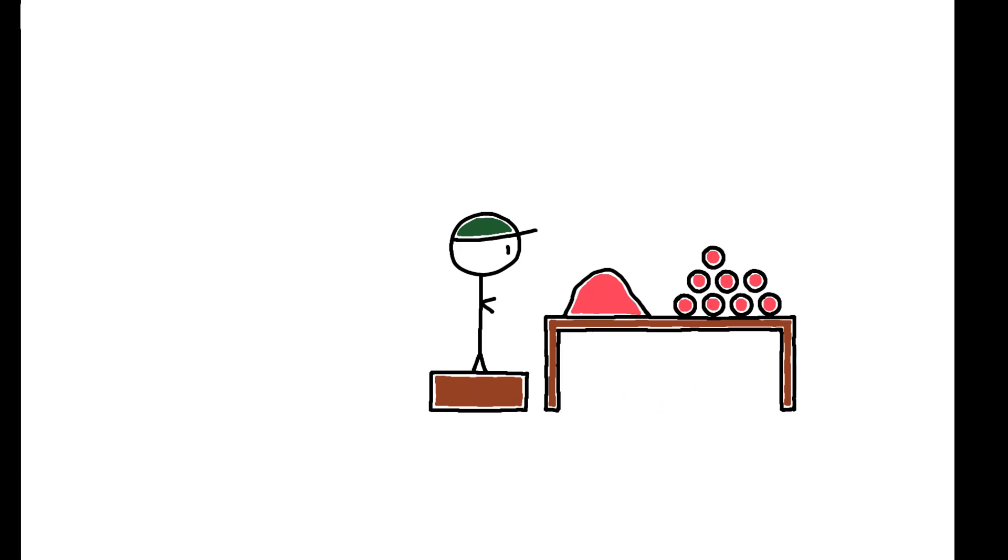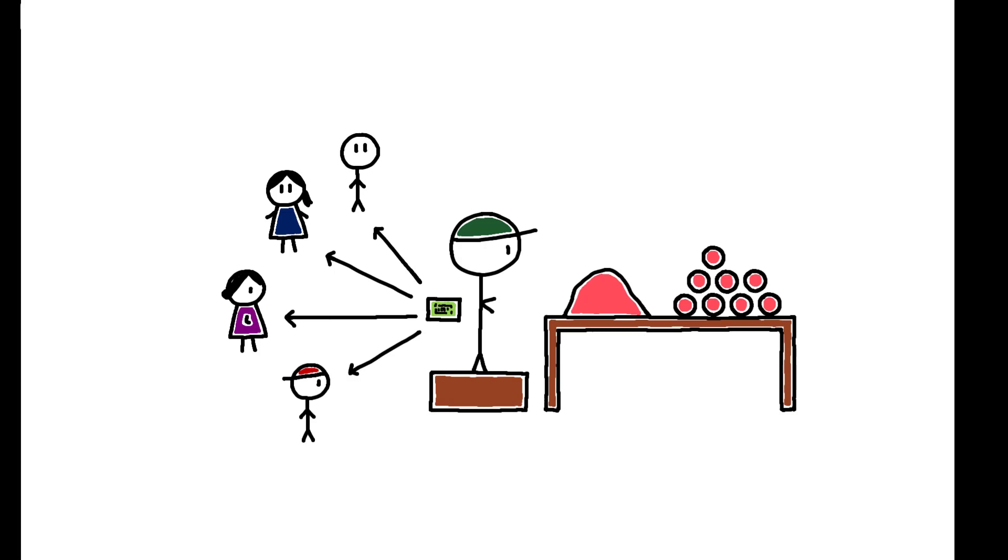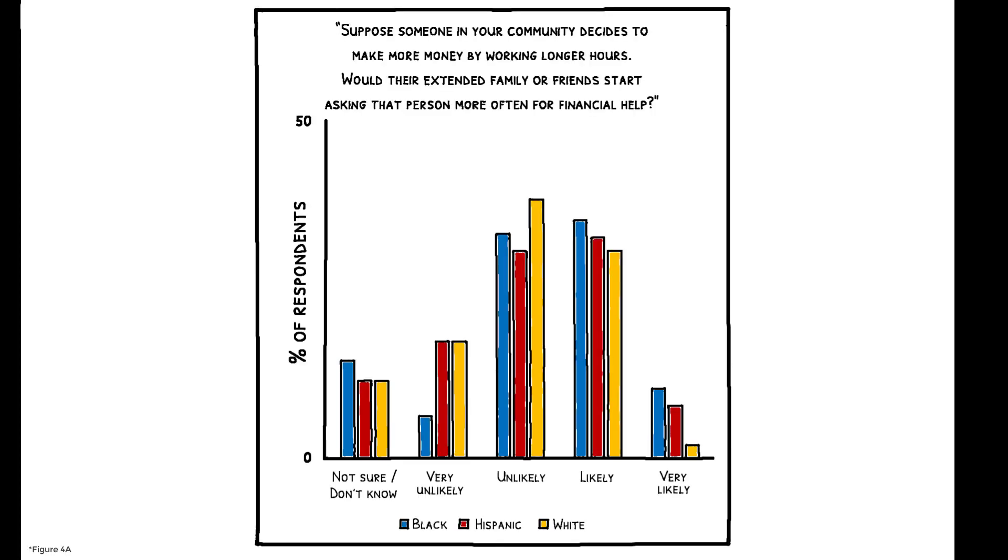As a final note, it's worth emphasizing that these patterns of redistributive pressure are not specific to this study's setting in Cote d'Ivoire. In the United States, for example, a meaningful share of low-income Black and Hispanic individuals also reports facing redistributive pressure, which suggests these findings reflect broad patterns of social taxation.